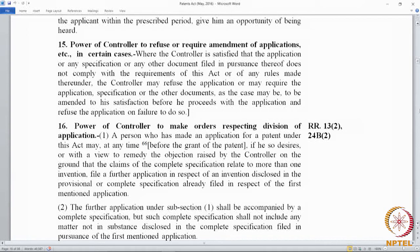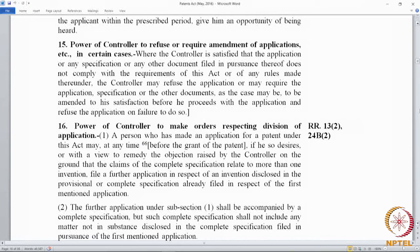We have gone beyond Section 14. Section 14 is a stage where there is an adverse report — the objections are communicated to the applicant and the applicant comes for a hearing. At the hearing, the applicant is expected to clarify their stand and clear these objections. The applicant can give oral submissions or written submissions on the objections raised by the controller. After the hearing, if the controller still feels that the application does not comply with the requirements of the act and the rules,